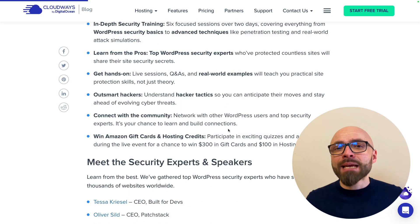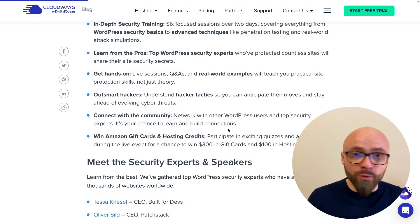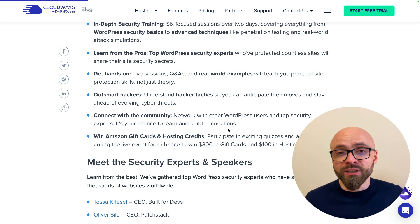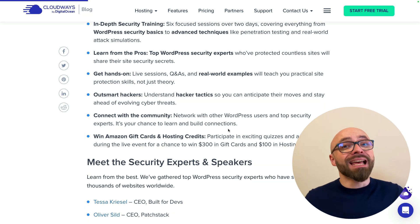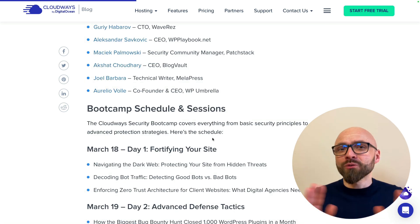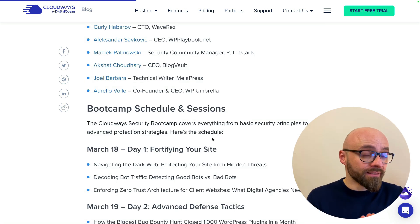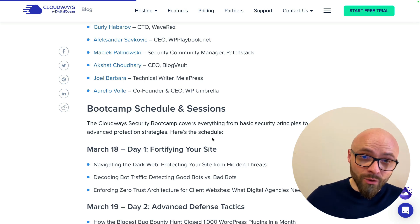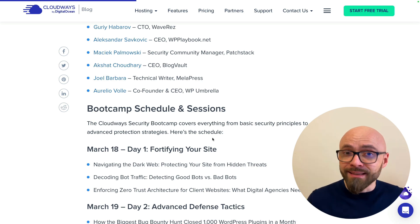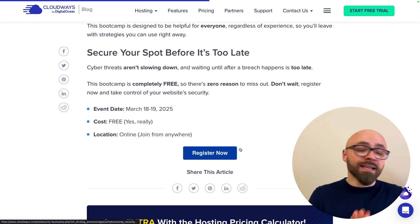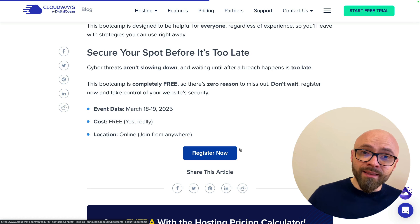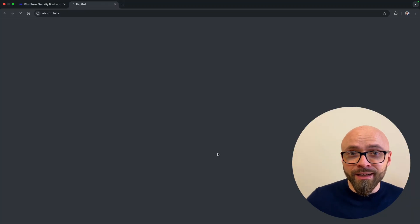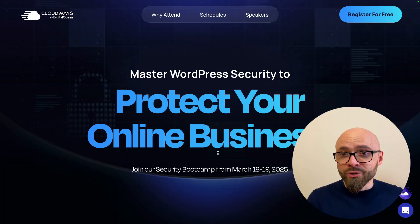The event is happening next week, so make sure to reserve your spot right now. It's completely free, so you have absolutely nothing to lose but a lot to learn about security. You will find everything that you need to know about the event in the article that's linked below in the description, so make sure to hit that link. So read the article, understand exactly why you should attend and then hit the register link here and you will be taken to their landing page.